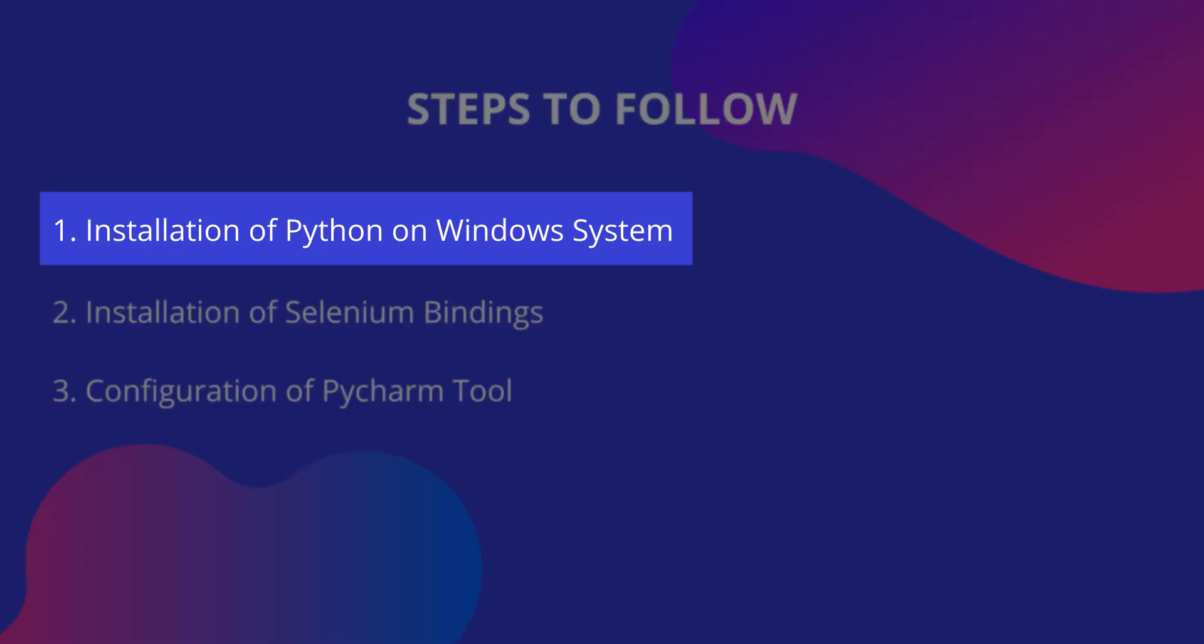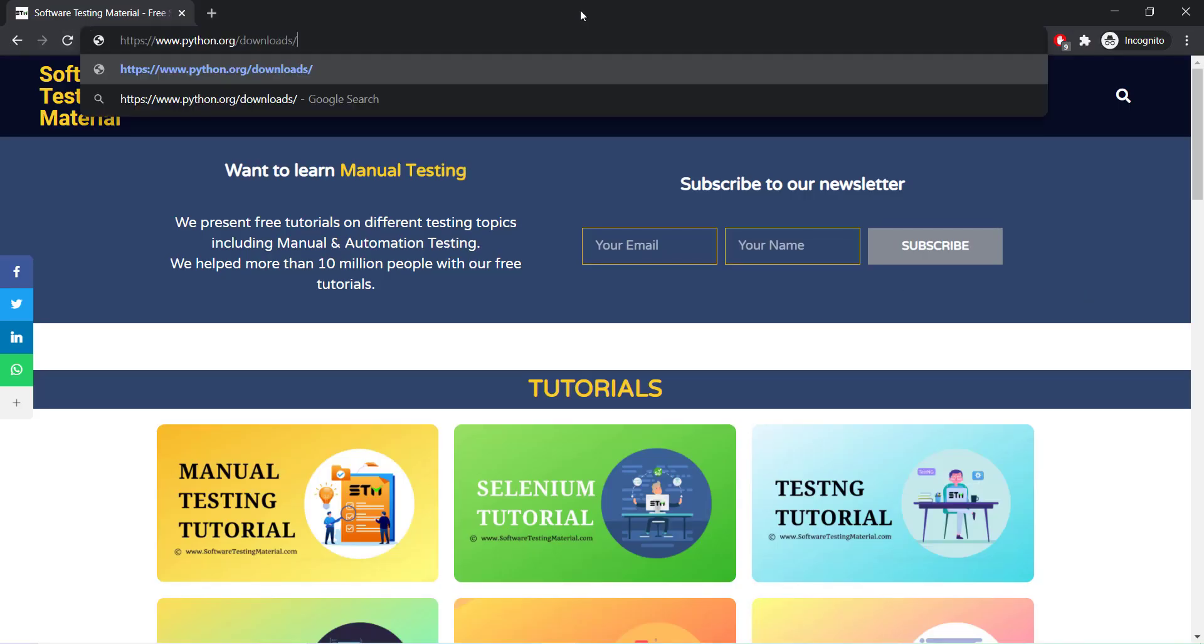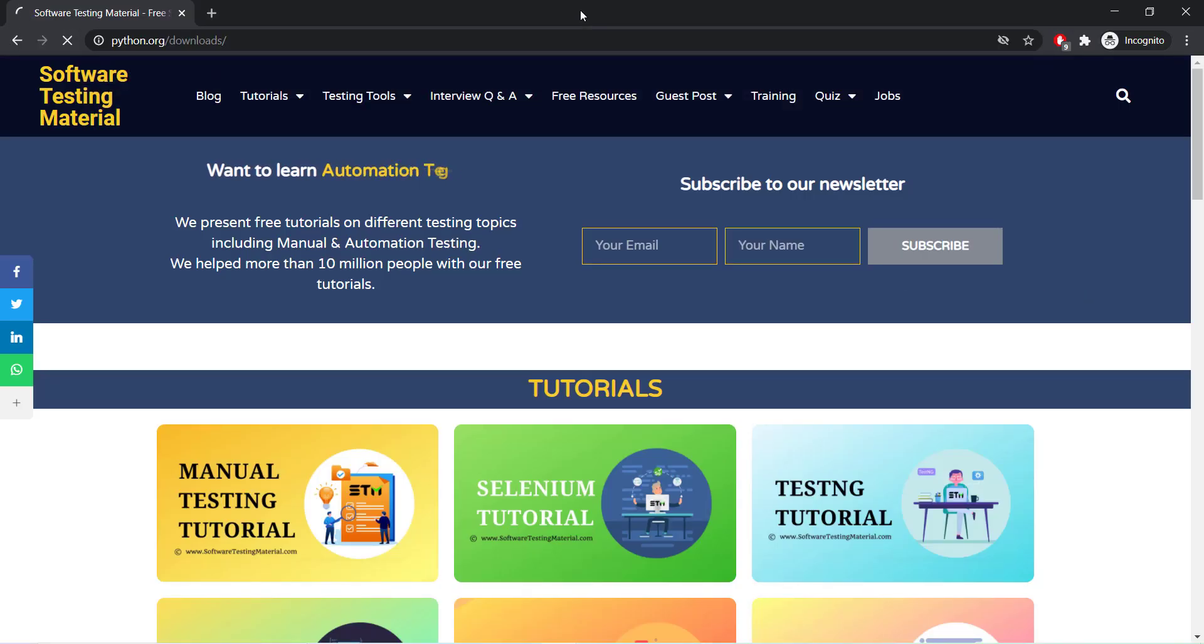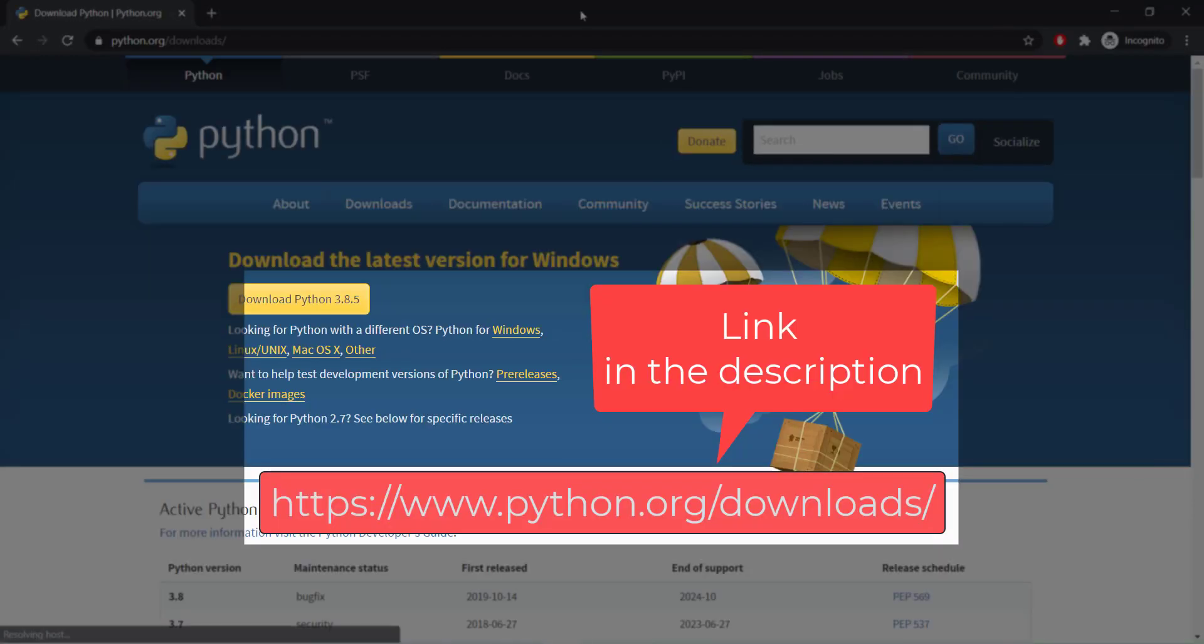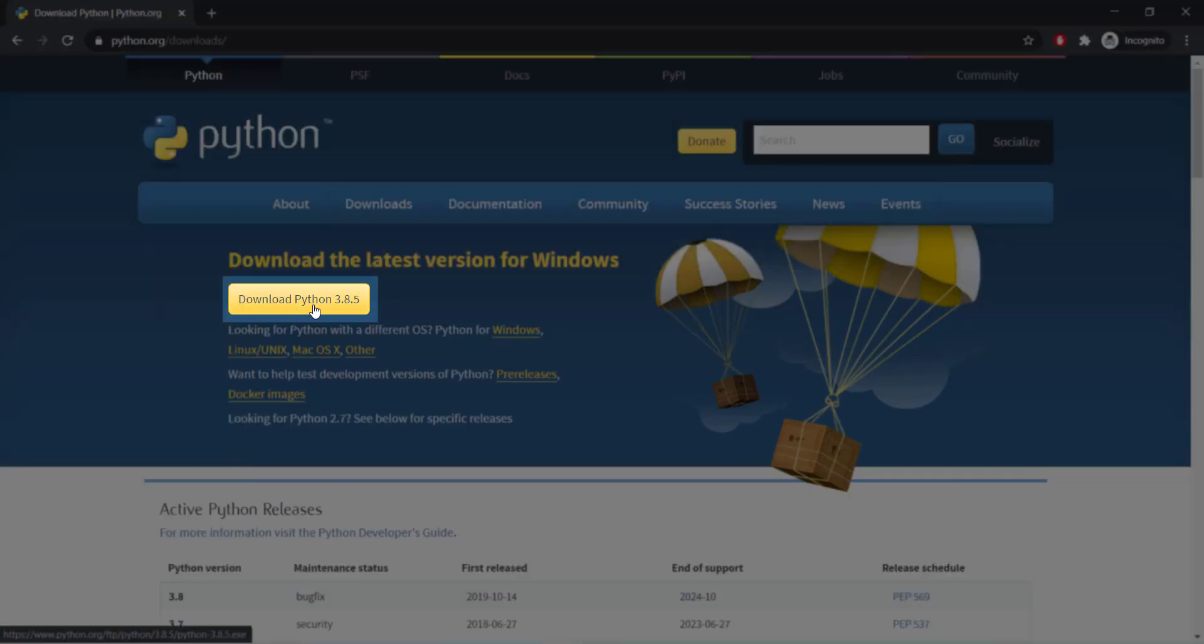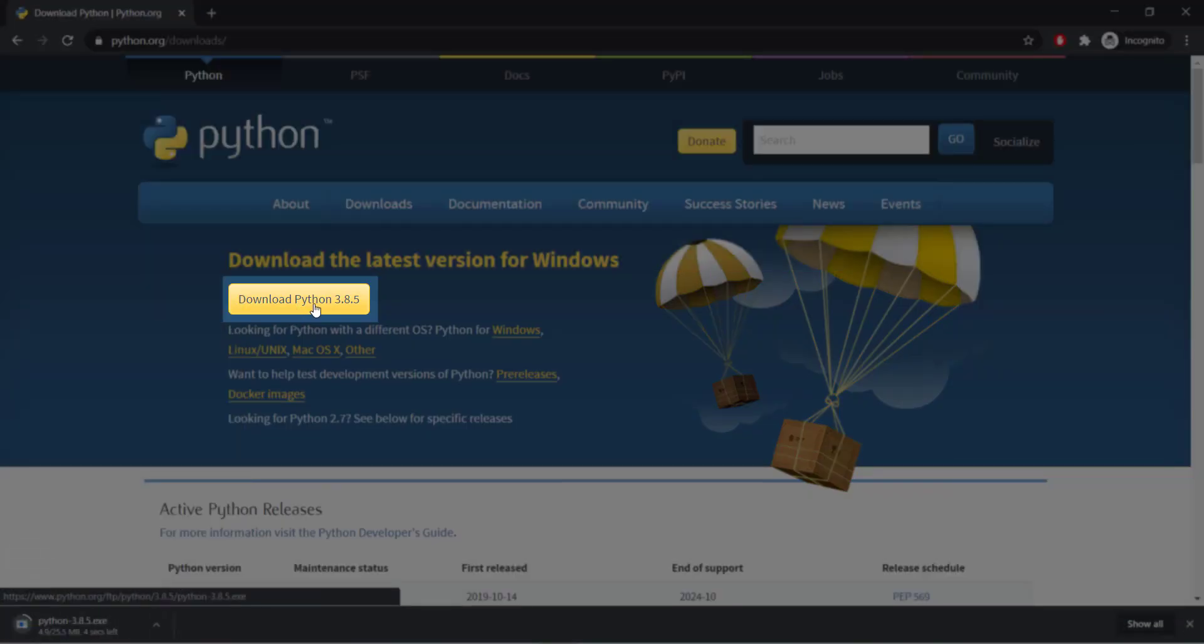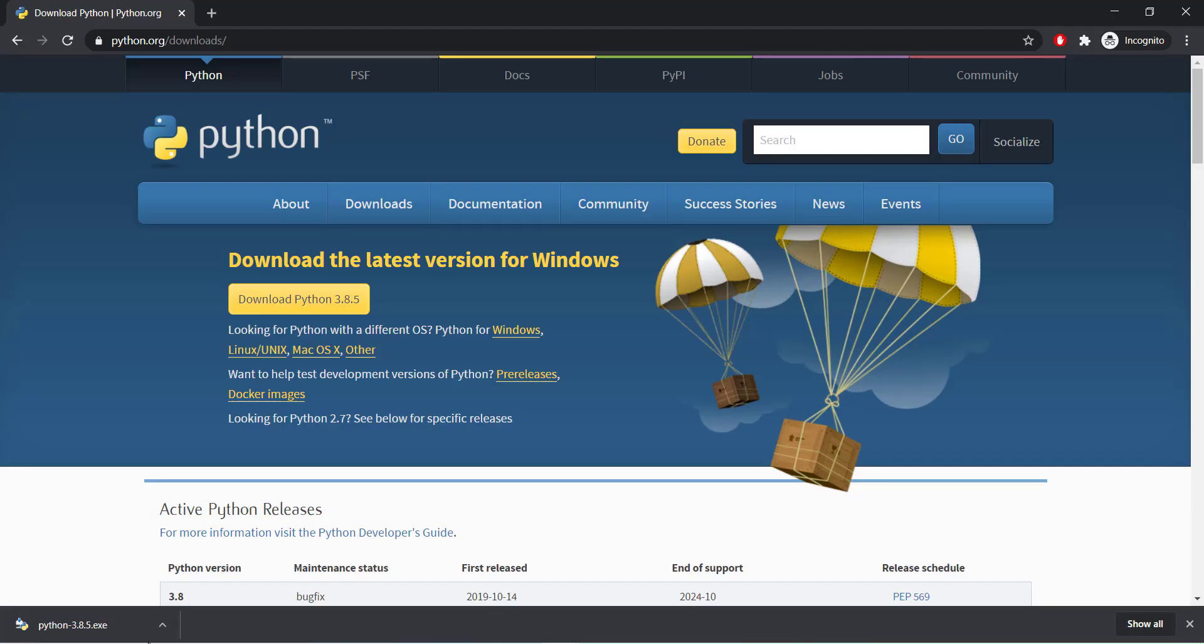Let's see the installation of Python first. We have to download the Python.exe file. To do that, we need to go to Python's official site. Here is a link to that. The same I have mentioned in the description below. Then click on the download Python button. The Python executable file gets downloaded with its latest version. Once the exe file gets downloaded, we need to proceed with the next steps until the installation is completed.